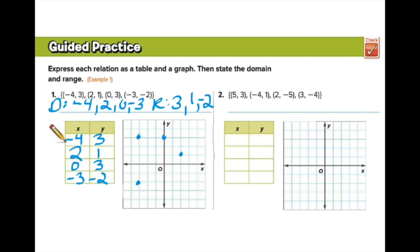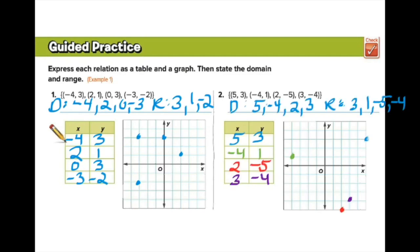Now try number two yourself. Hit pause, and when you come back, it'll be done. Check your work — the points are in different colors so you can double-check that everything is in the right position.